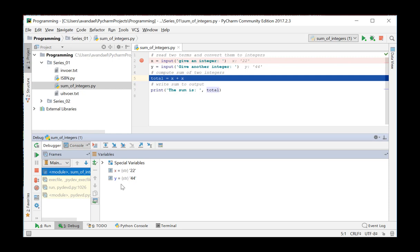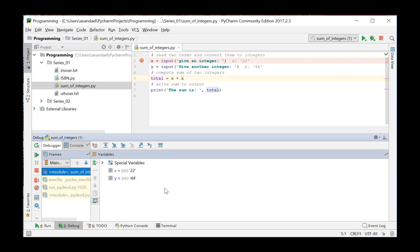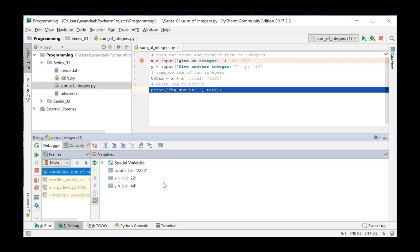The variable X has been given the value 22. You can see this here as well. And the variable Y has the value 44. Both are saved as string. Meanwhile, the program also calculates the sum. Saved it in the variable total. This variable has now the value 2244 and is saved as a string.